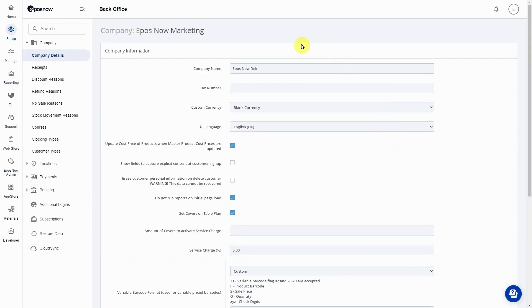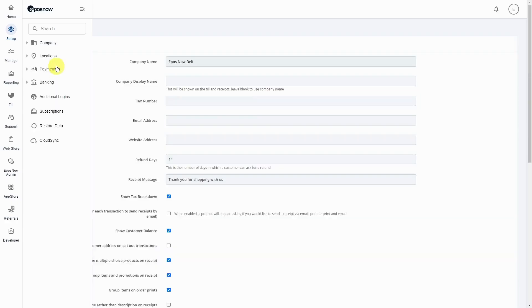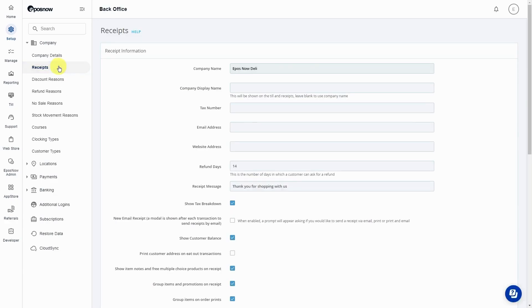We can check that the change is in place by going to Receipts on the left. As we can see, the company name for the receipt has now changed.